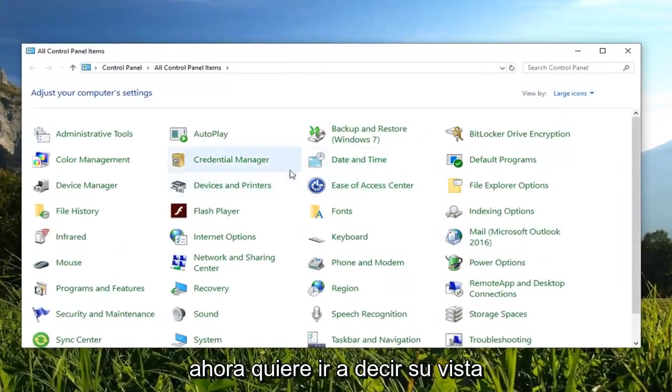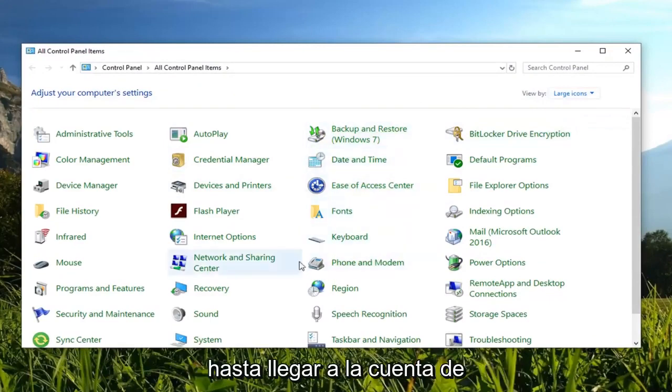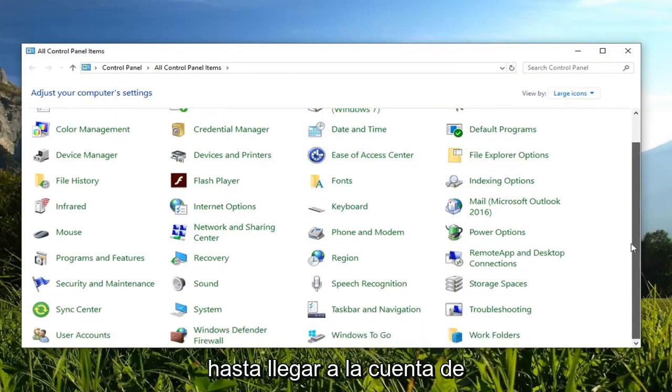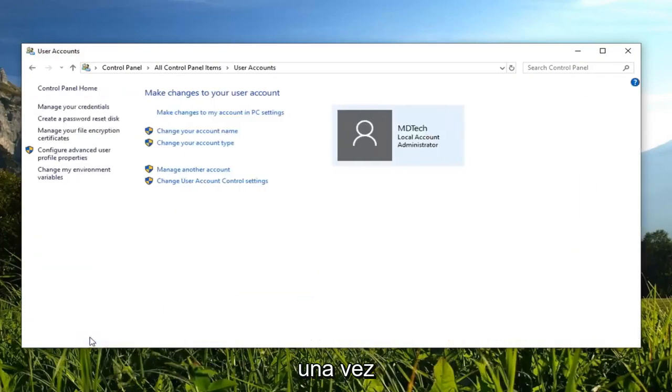Now you want to set your view by up here to large icons and scroll down until you get to user account or user accounts. And left click on them one time.